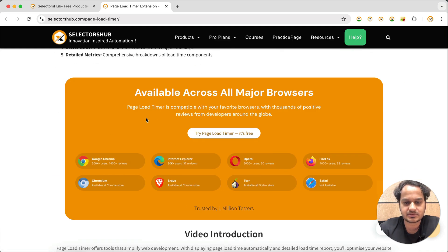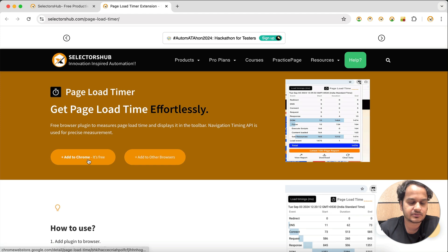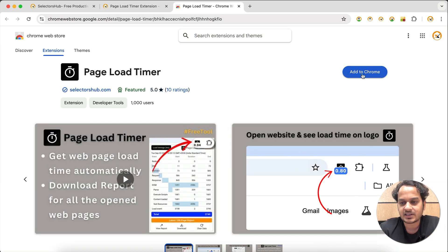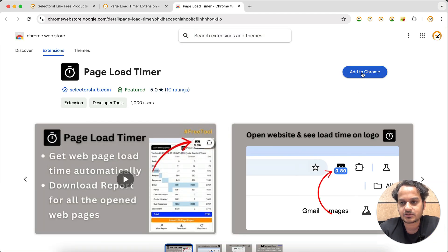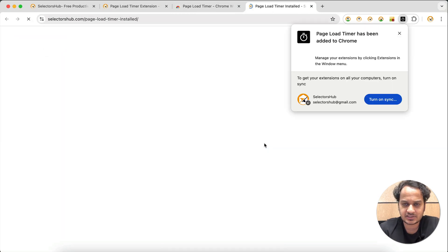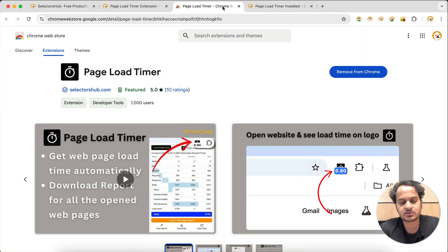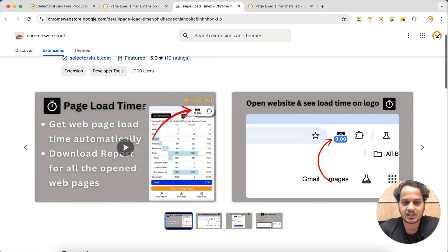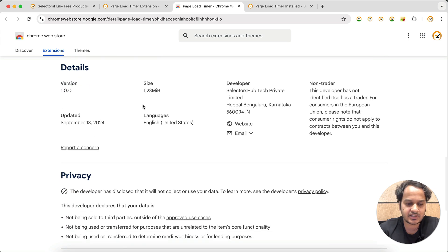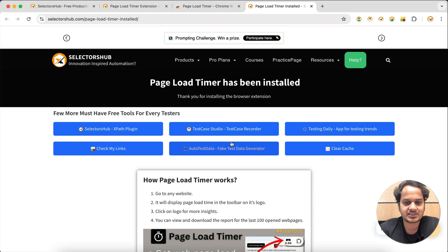Let's say we want it for Chrome. Just click here — 'Add to Chrome' — then click 'Add extension'. This is absolutely safe and secure; we follow all Chrome policies, it is a featured extension, and we don't save any user data. It runs completely in offline mode on your local system, so it is 100% safe.